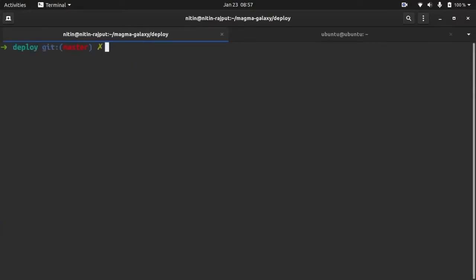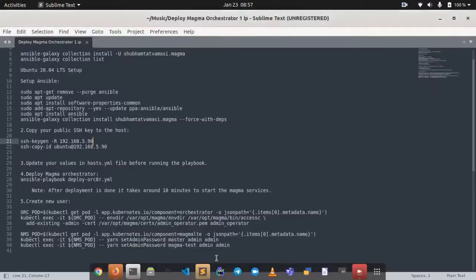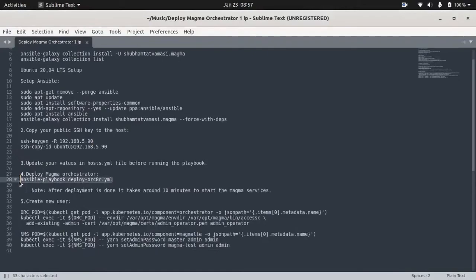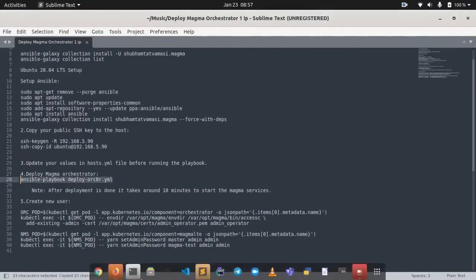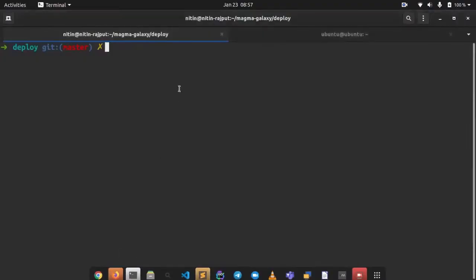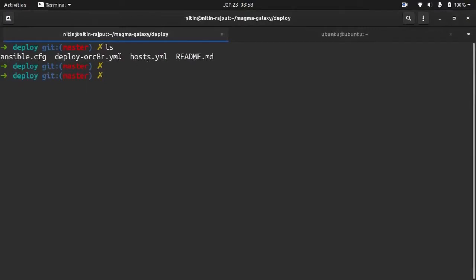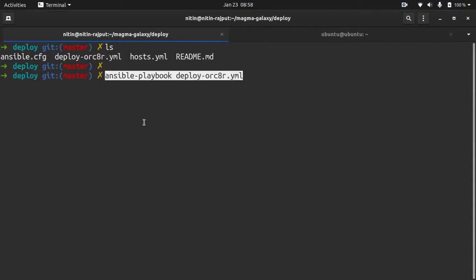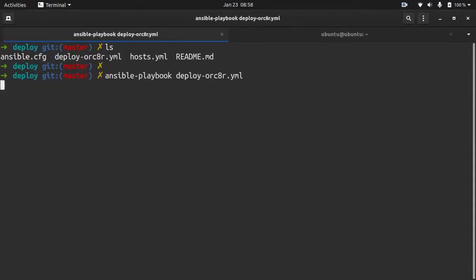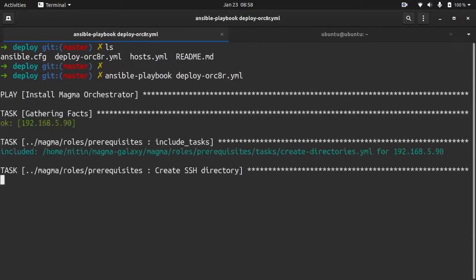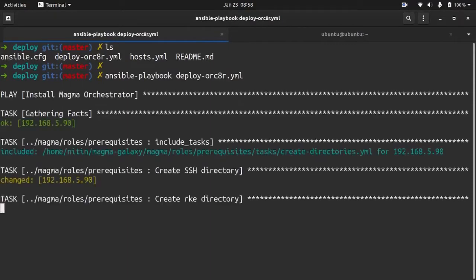Now what was the next step? Next step, simply deploy orchestrator. So you can see, we have done changes in the host.yml file, and we are using this file to deploy a Magma orchestrator. Simply paste the command here. Now it will be installing all the prerequisites and other components.